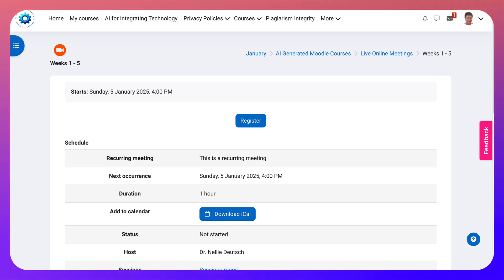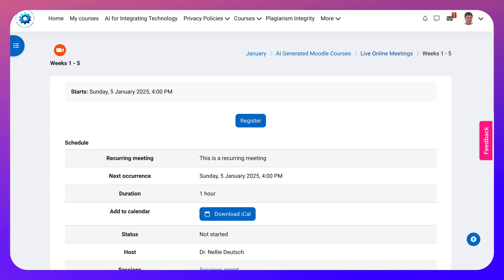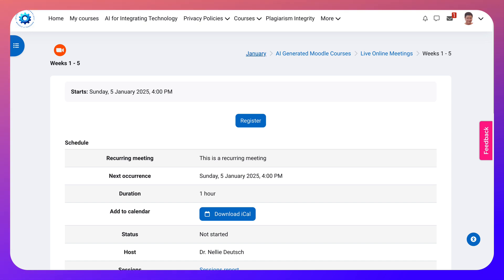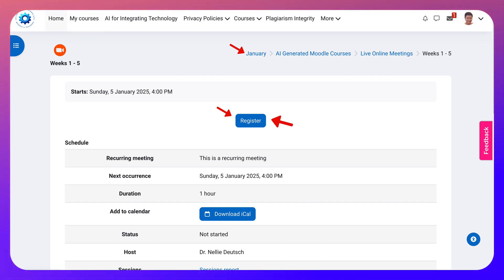So how do we go from here? There are two ways. One is to use these breadcrumbs. We are on Weeks 1 to 5; we can go to Live Online Meetings, and then the course itself — AI Generated Moodle Courses — and January is the category. All the courses on this platform on integrating technology are organized by month, so there are courses every month and you can go by month to check them out.